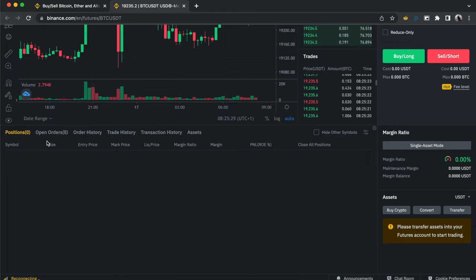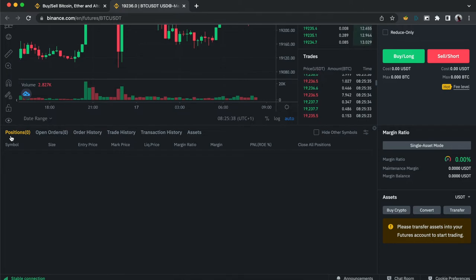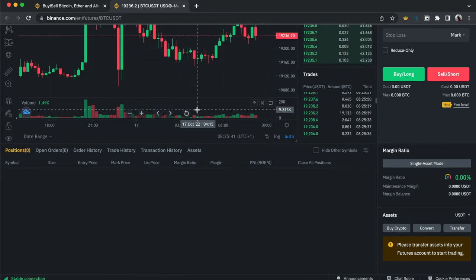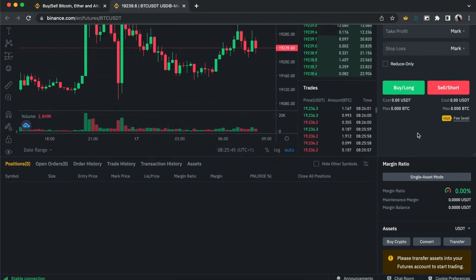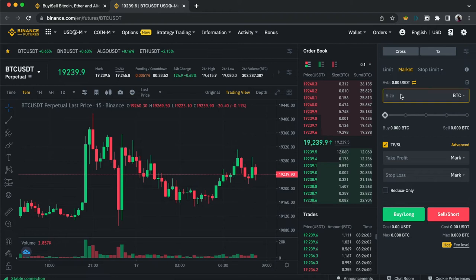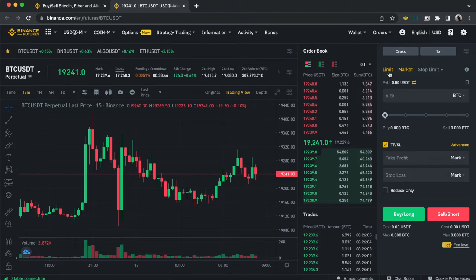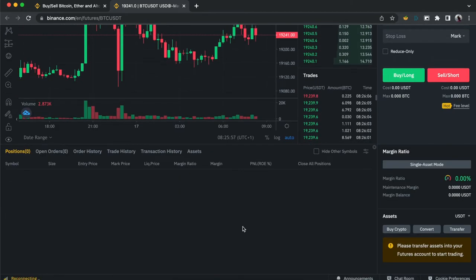Position refers to the trade you are currently in — it's an ongoing trade. Whether you entered with a market order or a limit order that got activated, once it's active and currently running — taking a profit or a loss — it shows up here.